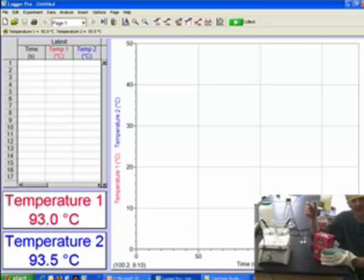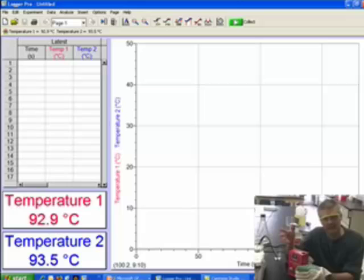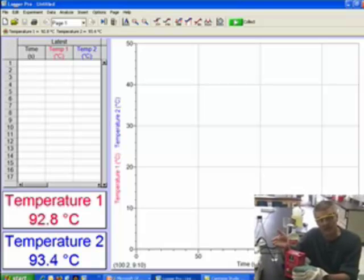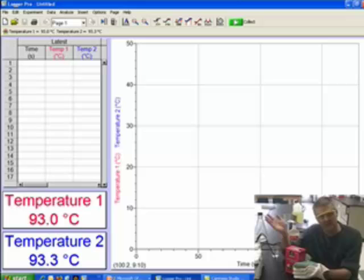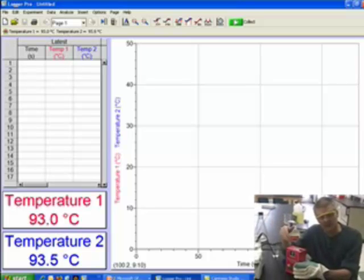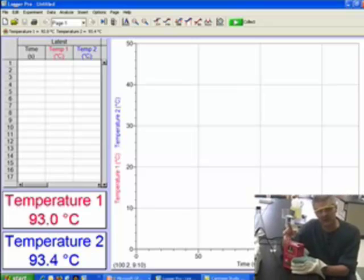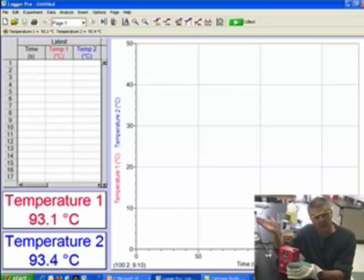Just as a side note for those of you watching out in internet land: we live at 8,500 feet. And why is the water boiling at 92 degrees? Because we have a lower atmospheric pressure. So if you were to do this same experiment at sea level, you would be seeing roughly 100 degrees in both cases.